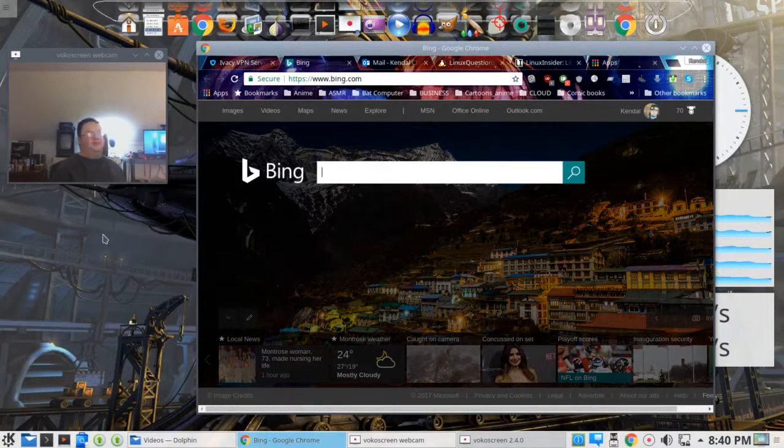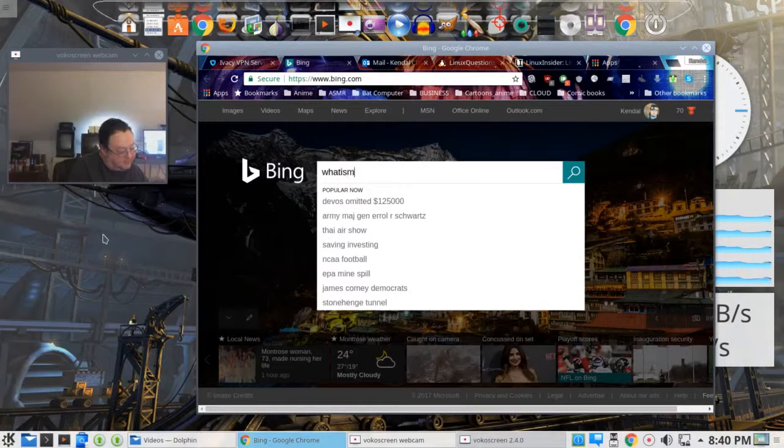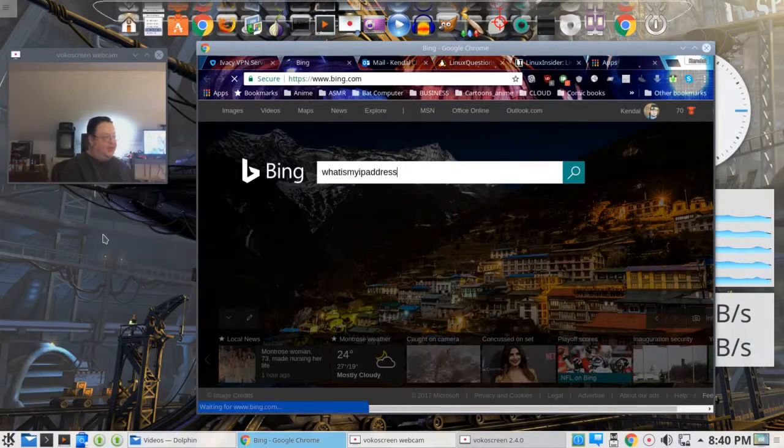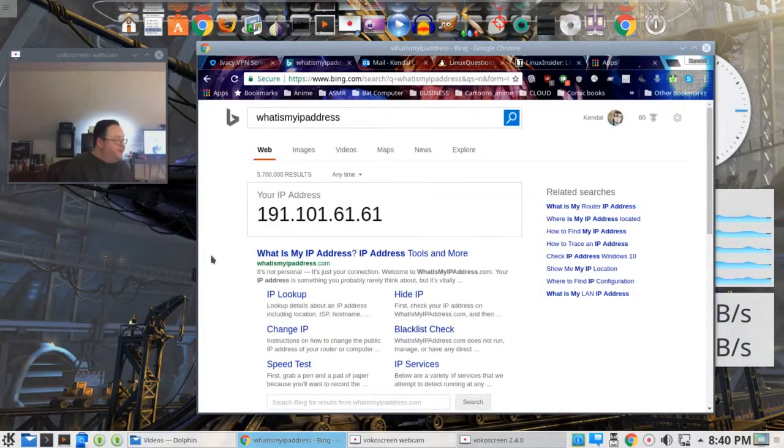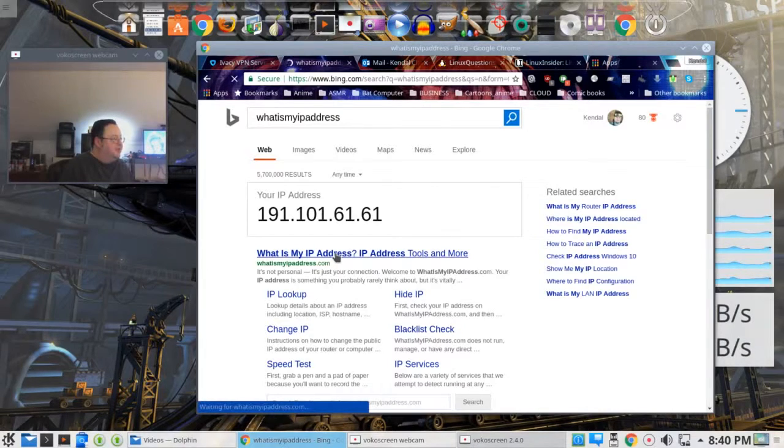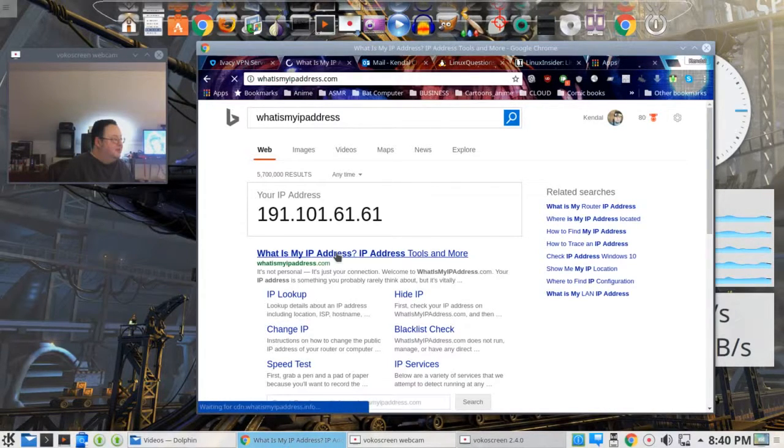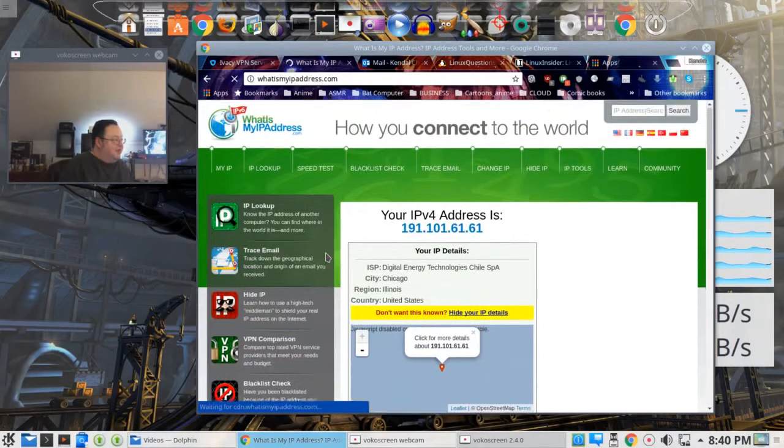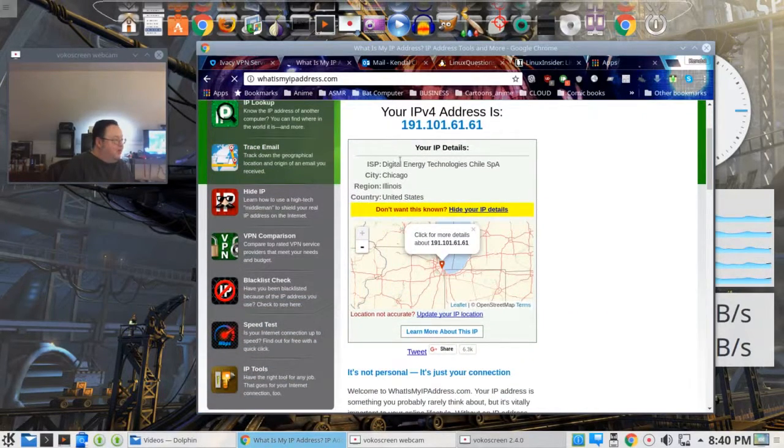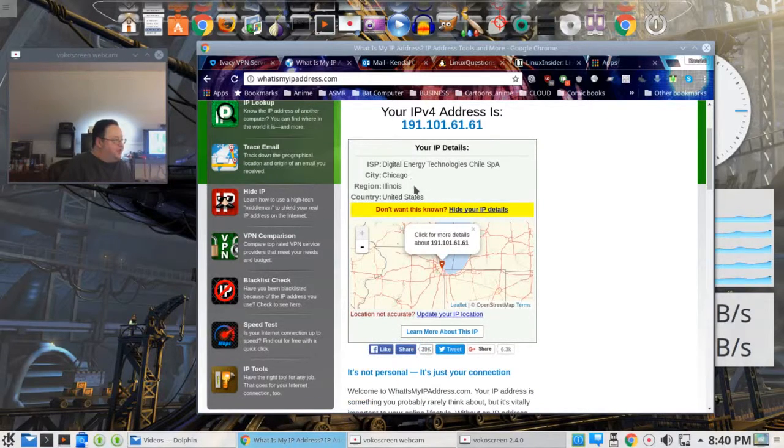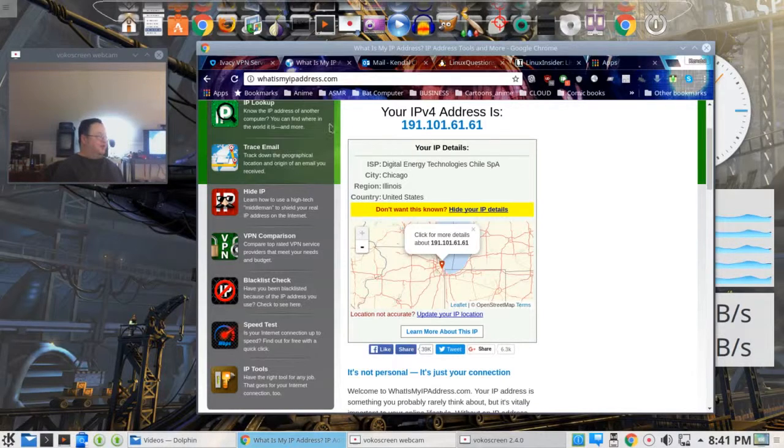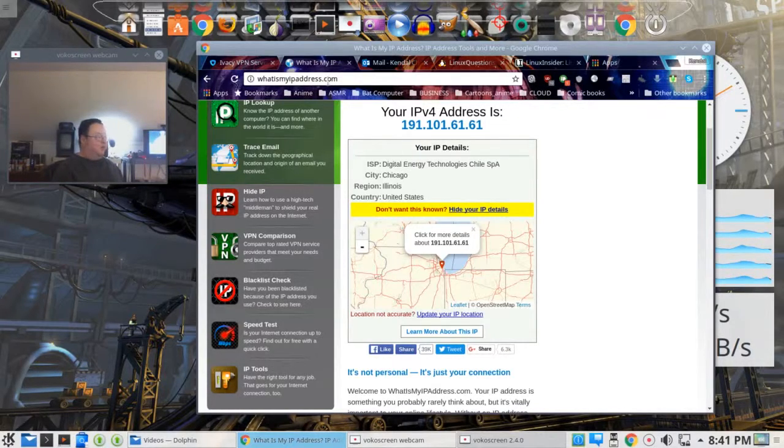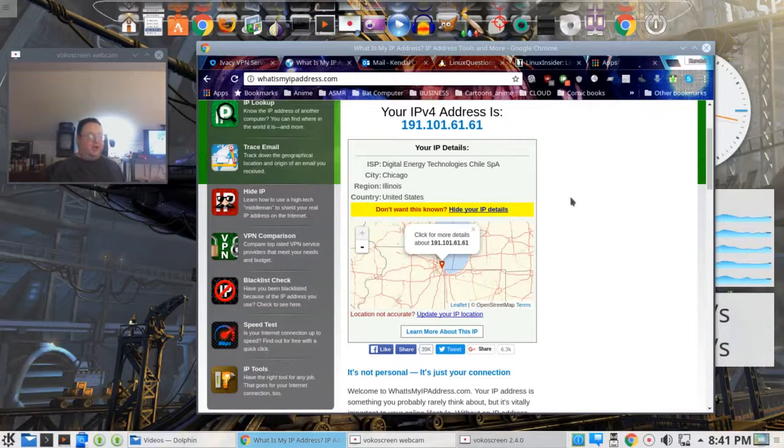Let's find out where. You can check using, this is what I like to use: What is my IP address? All one word. You put that in. I'm using Bing right now for this. It doesn't matter. This says 191.101.61.61. What is my IP address? And 191.101.61.61 has me in Chicago, Illinois. That's not anywhere near where I am. This is a good resource. This whatismyipaddress.com, all one word, can tell you where it shows you showing up. And it's that easy.